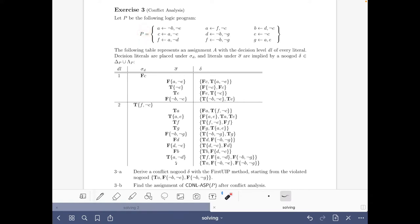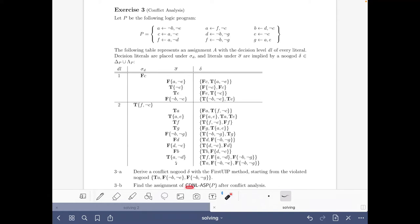What the exercise tells us is that we have to derive a conflict no good using the first UIP method, starting from this violated no good that we have here. Then we just have to find the assignment of the algorithm after doing the conflict analysis. Let's go to it.